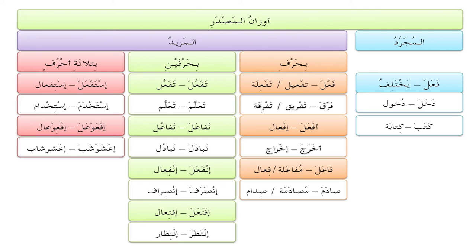المزيد بحرفين — when two letters are added: تَفَعَّلَ gives تَفَعُّل, e.g., تَعَلَّمَ gives تَعَلُّم. تَفاعَلَ gives تَفاعُل, e.g., تَبادَلَ gives تَبادُل. انفَعَلَ gives انفِعال, e.g., انصَرَفَ gives انصِراف. افتَعَلَ gives افتِعال, e.g., انتَظَرَ gives انتِظار.